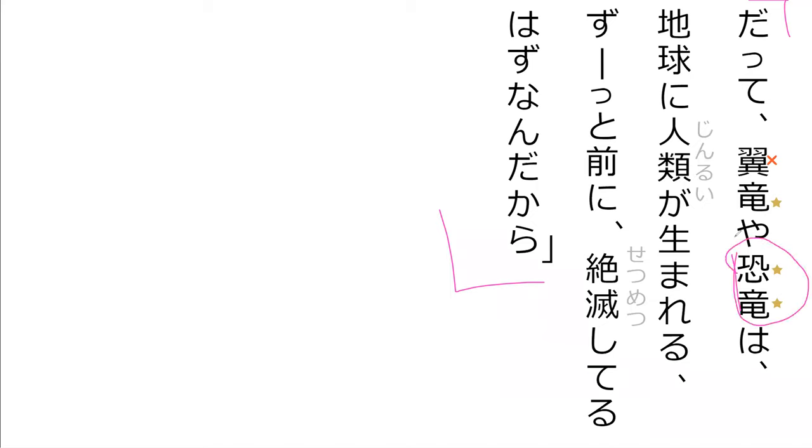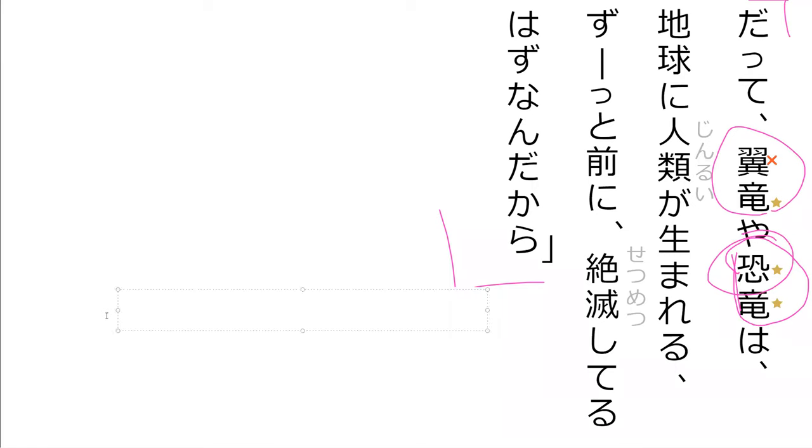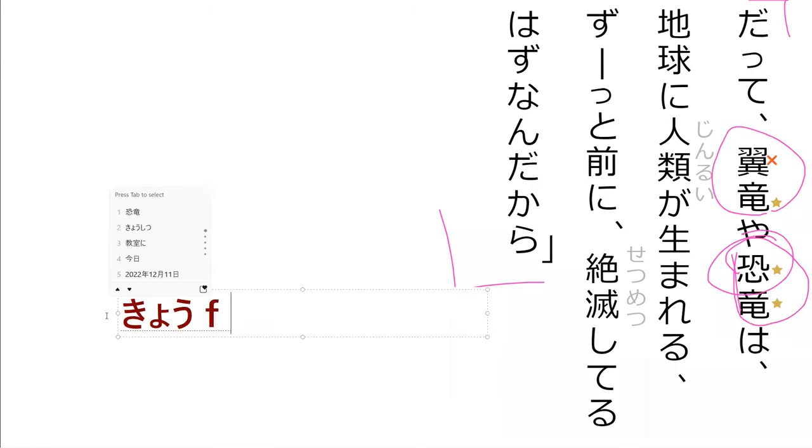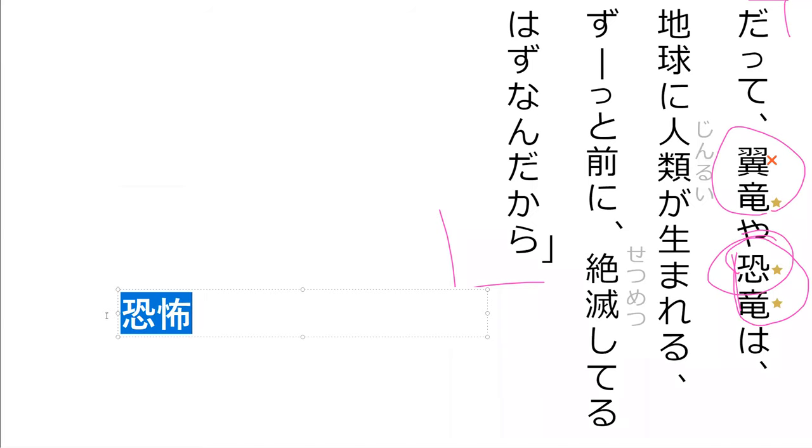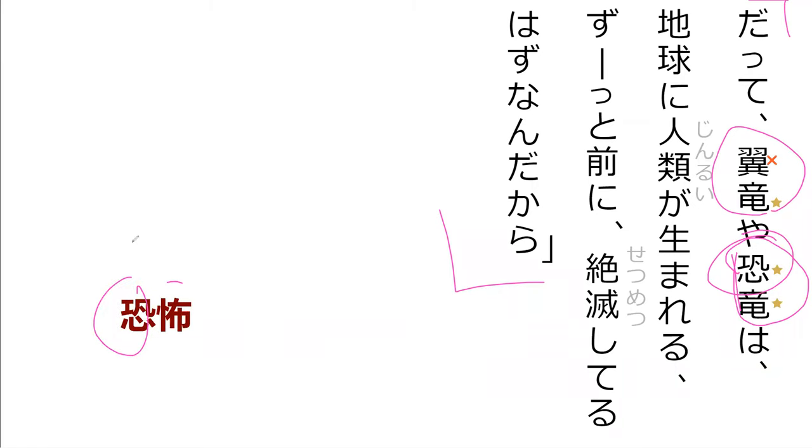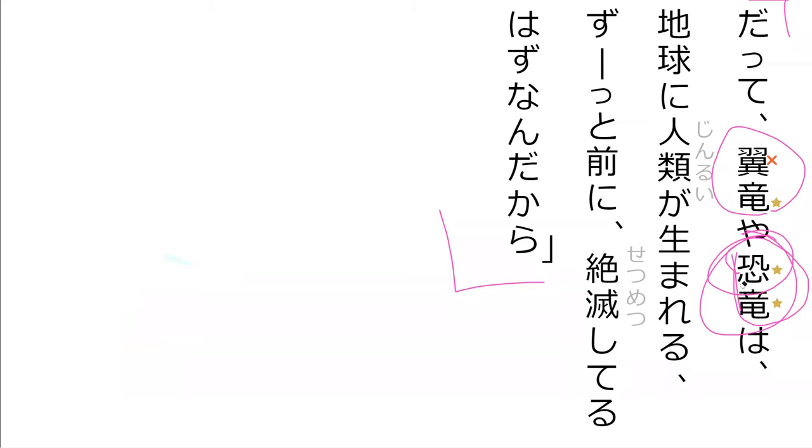This first part right here shows up the word kyofu. Kyofu, which means fear. So fearful, fear, it's fear. So the scariest dinosaur is just a dinosaur, kyoryu, not kyuryu, kyuryu, scary dinosaur.